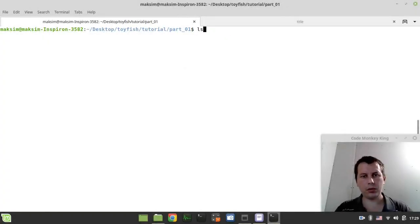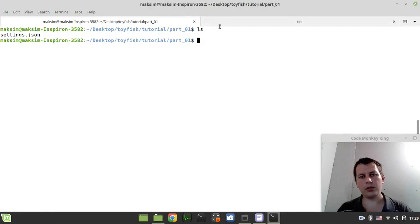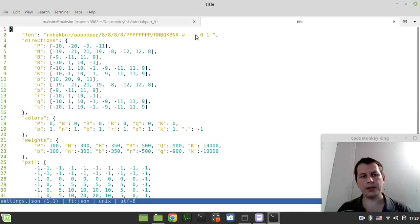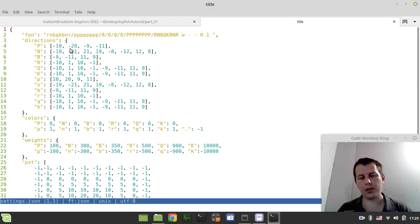So here is the json file I've been talking about. Let's have a look at the content. We have the FEN string, which would be turned into the board position. The directions, kind of heart of the entire engine.